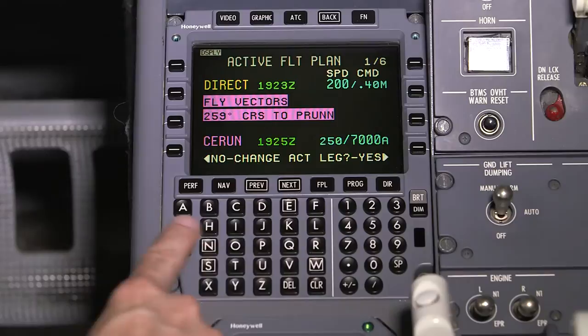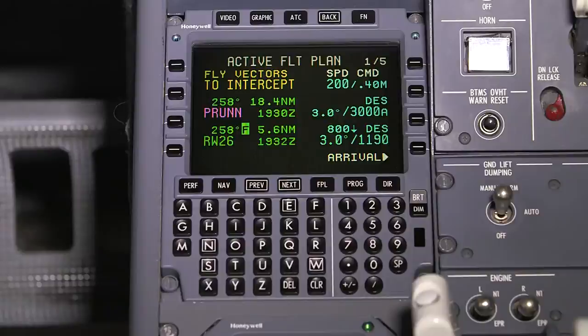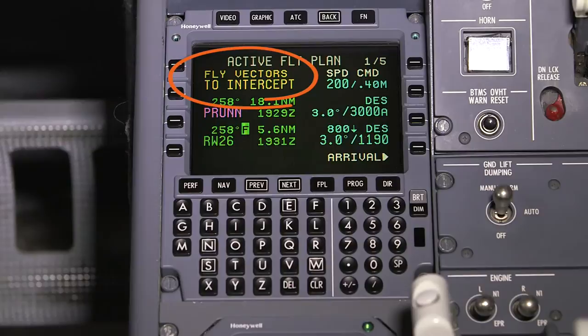When a vectored approach transition is activated, the FMS creates an intercept leg extending from the final approach fix. This removes any waypoints that existed in the approach prior to the final approach fix, and 'fly vectors to intercept' is displayed as the from waypoint.